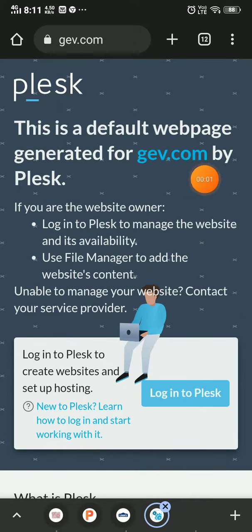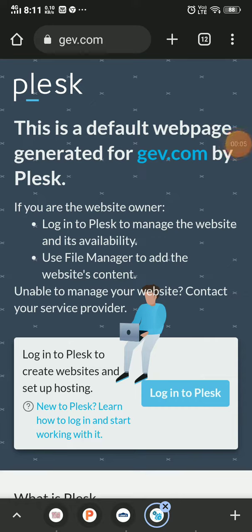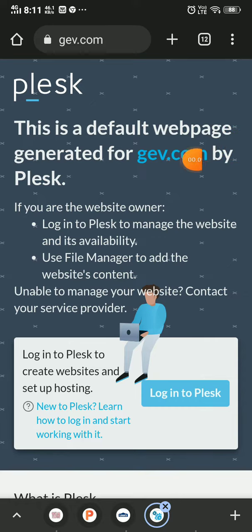I'm going to show you if this is a scam or a legit website with proof, so let's start. The first thing you'll notice is this default webpage generated for gev.com.